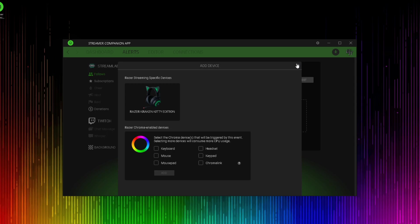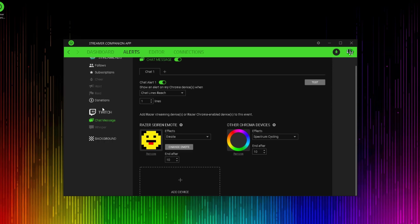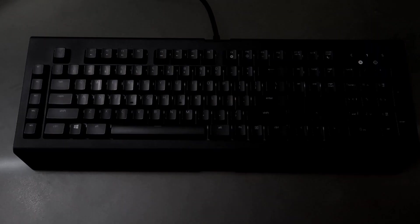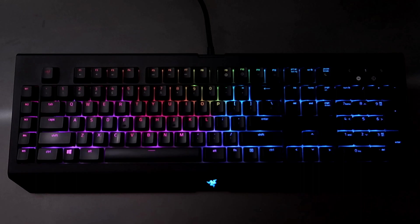The keyboard is actually a really nice feature for the chat message alert. That way you can always address your viewer's comments. For alerts on your keyboard, you can have effects like breathing, fire, spectrum cycling, starlight, static, wave, and a wheel effect.